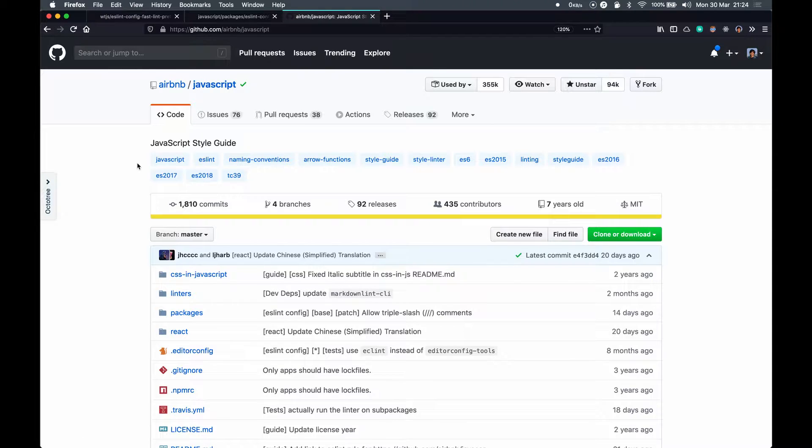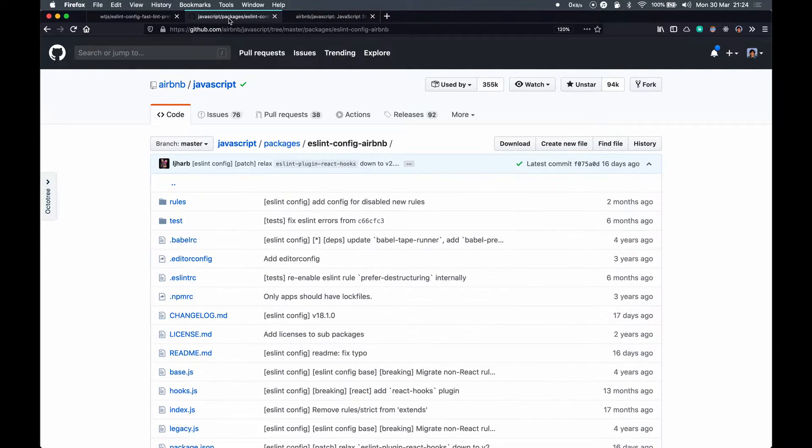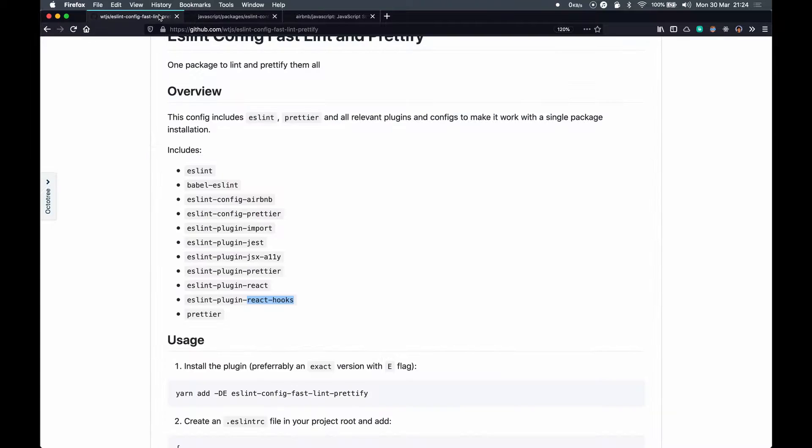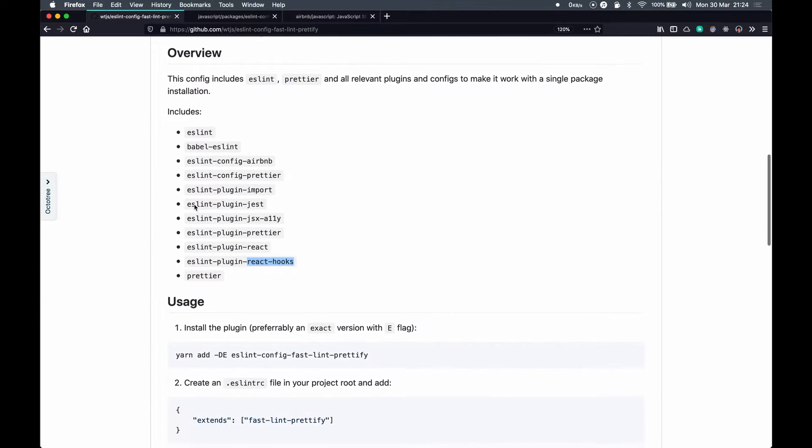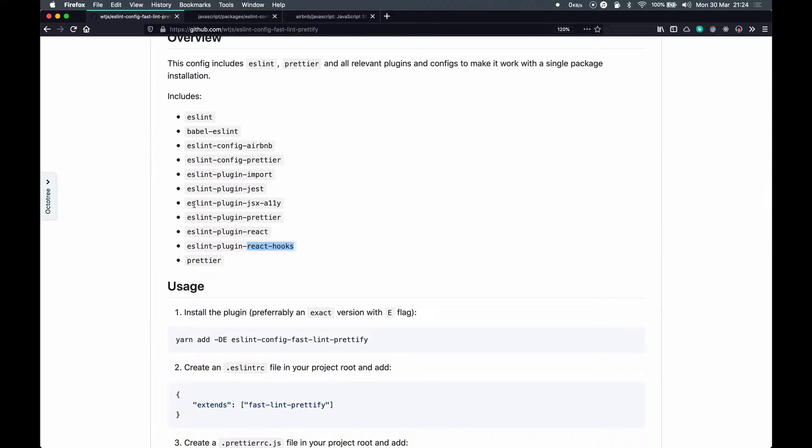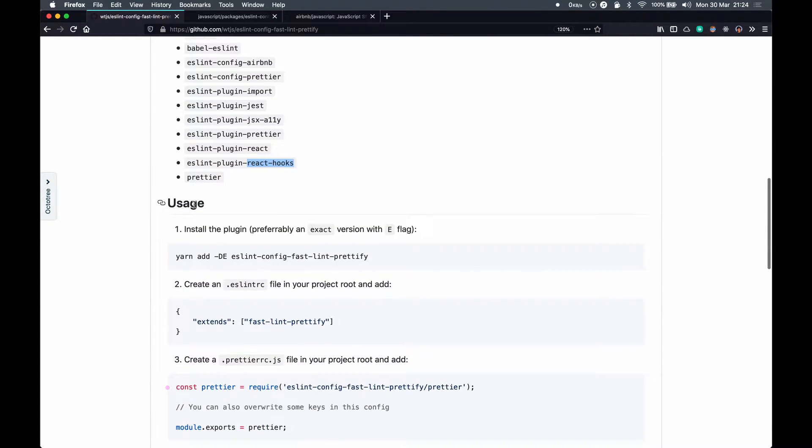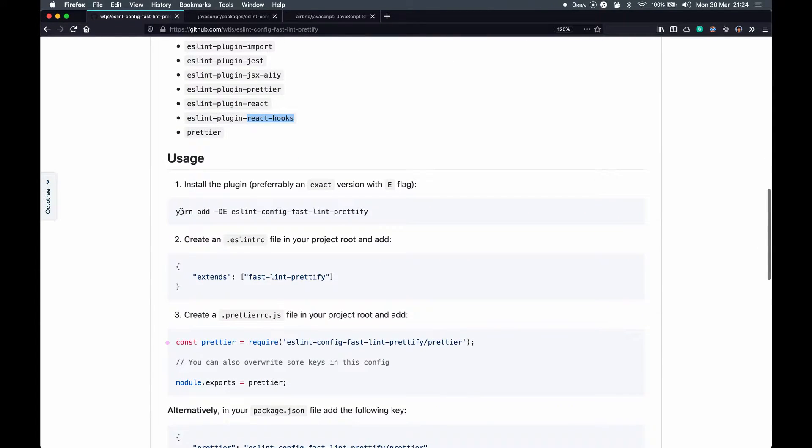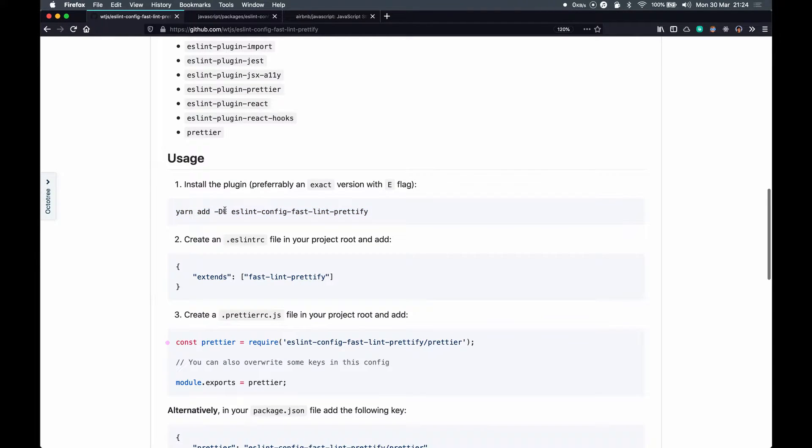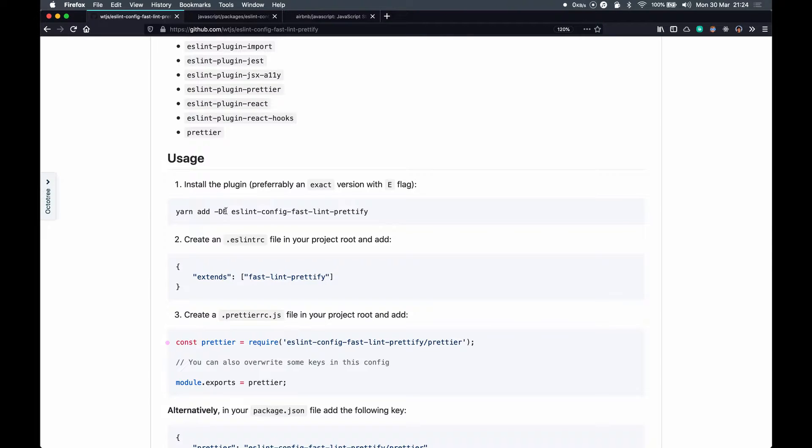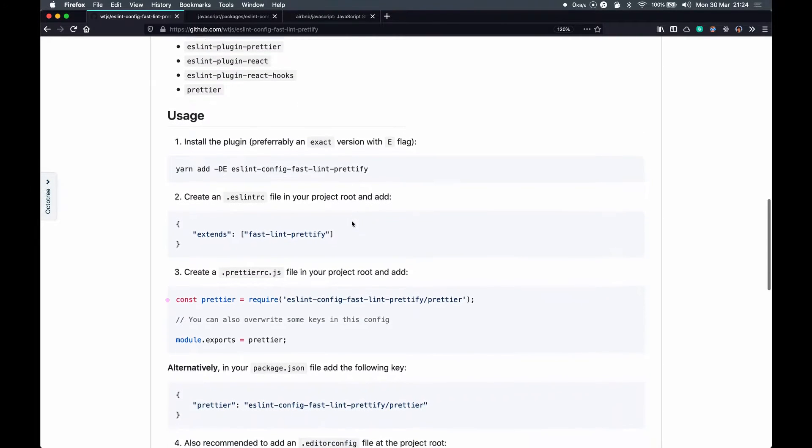Installation: we only have to run this single command, and you'll notice that I am adding a hyphen E flag which will install an exact version of this package so that we can pin that version in our dependencies. That's how we mostly install our packages in production.